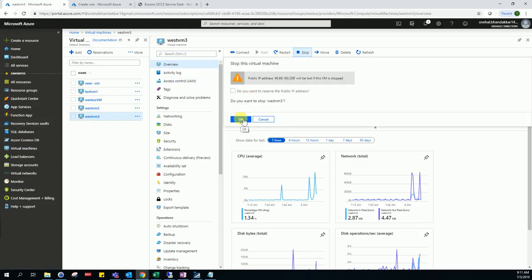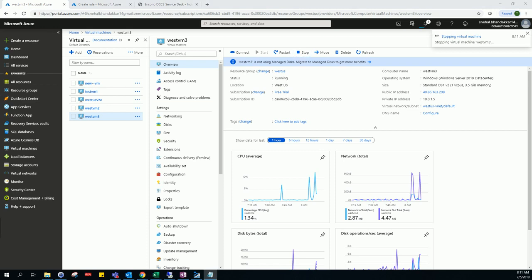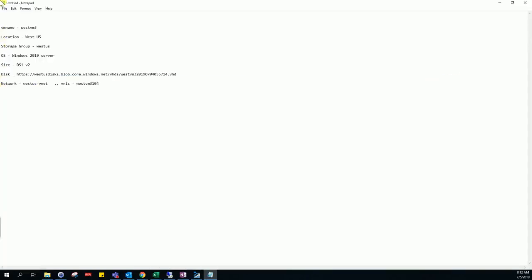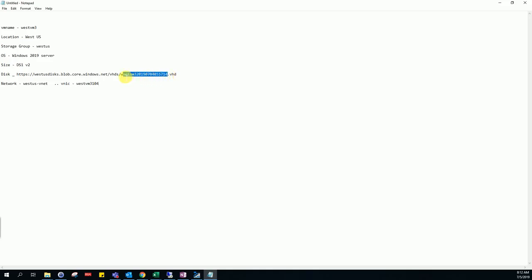First we have to shut down the VM. Before deleting it, we have to take note of some details about the machine: the hostname, location, resource group, OS, disk size, disk location, which storage account the disk resides in, the disk number, and which NIC is connected.